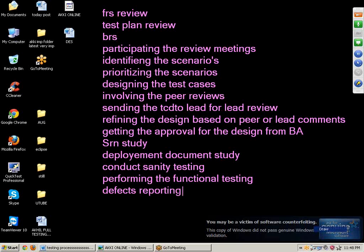Next point: defect reporting. After finding the defects, we need to raise the defect to the development department. Each and every software company will provide a defect profile template. Using this template, we will raise defects to the developers. The defect profile template contains fields like defect ID, defect description, steps for reproducibility, submitter, date of submission, version number, build number, and assigned to. Developers will only accept defects following this template format.